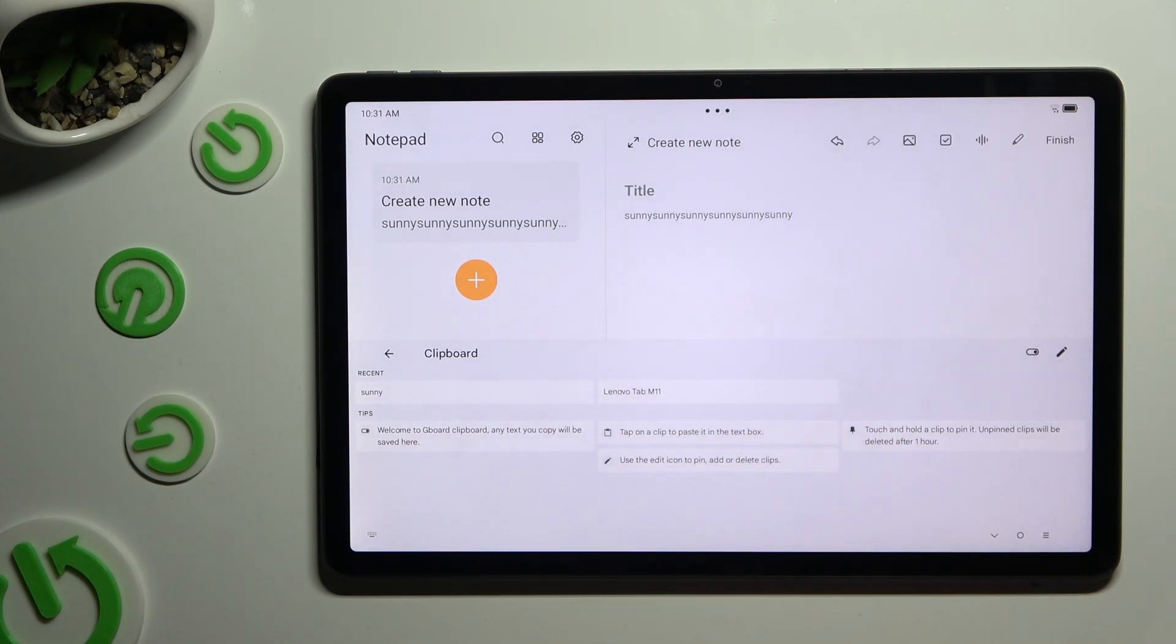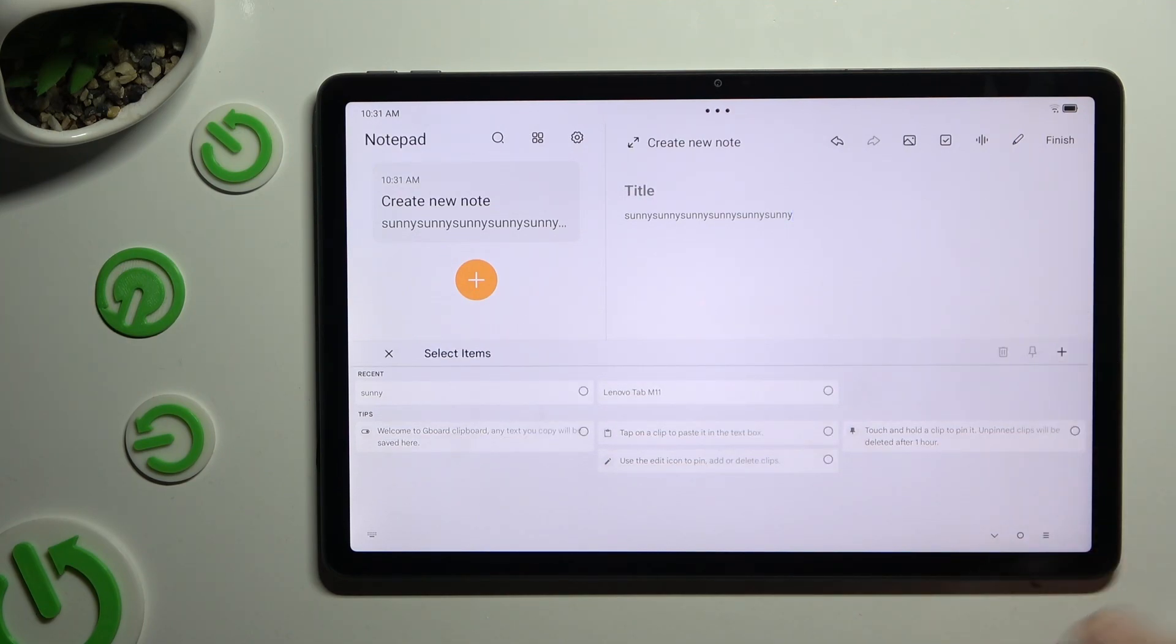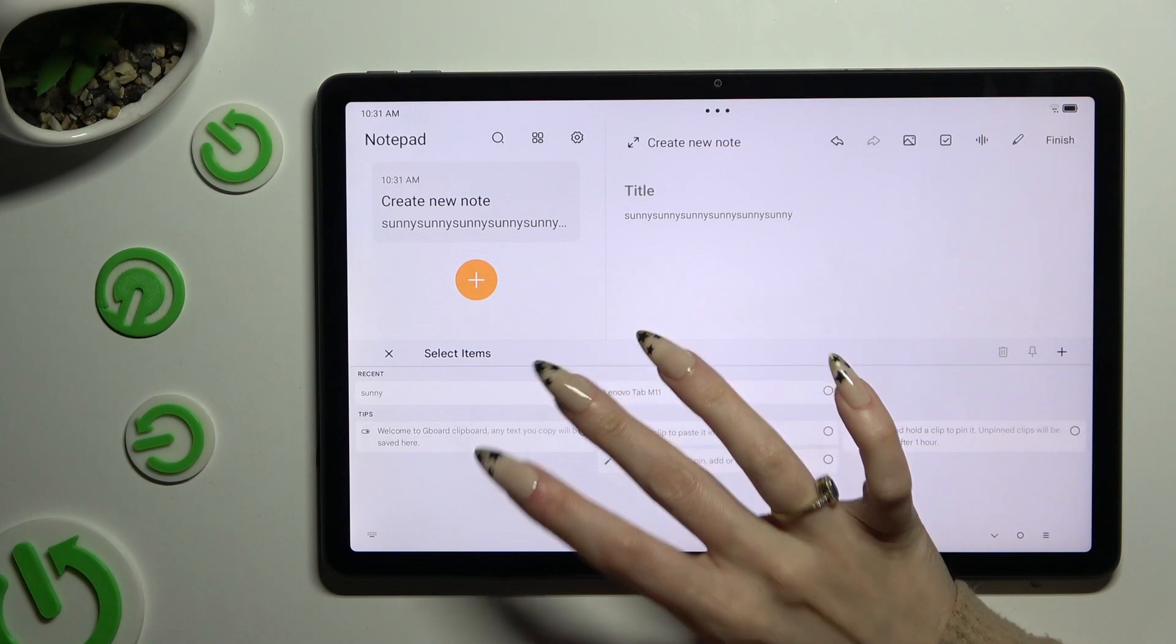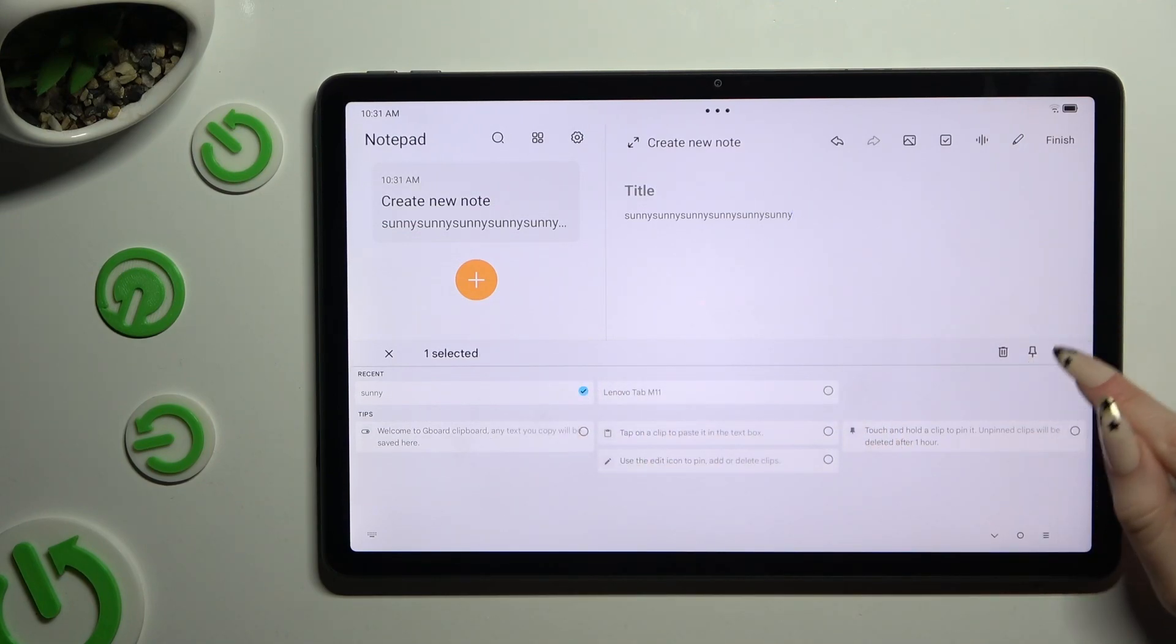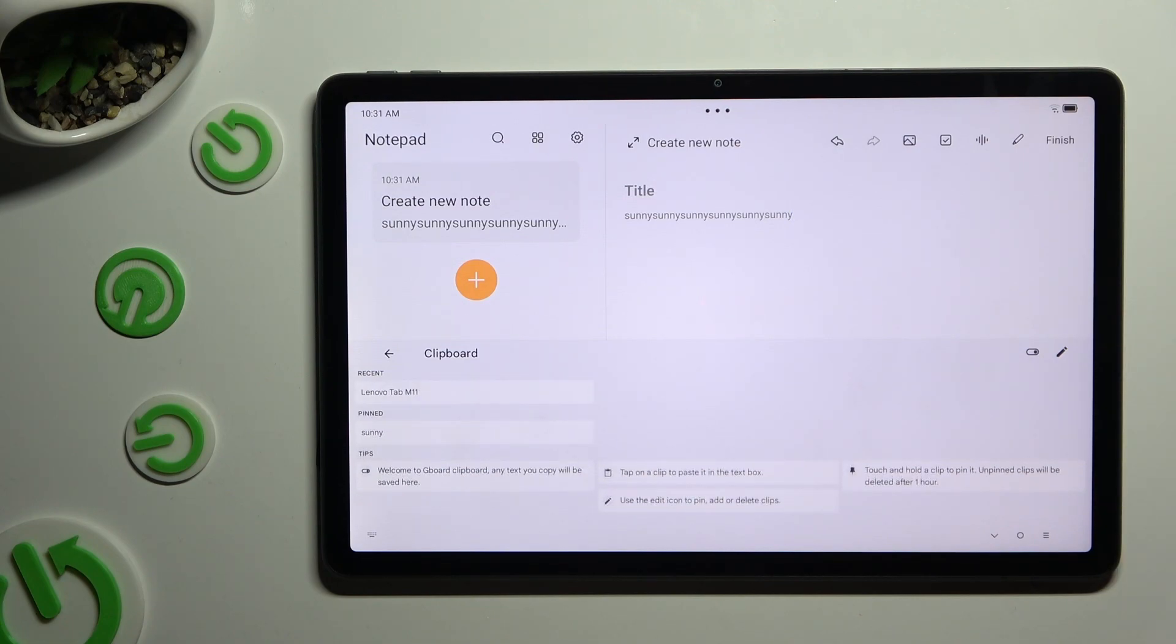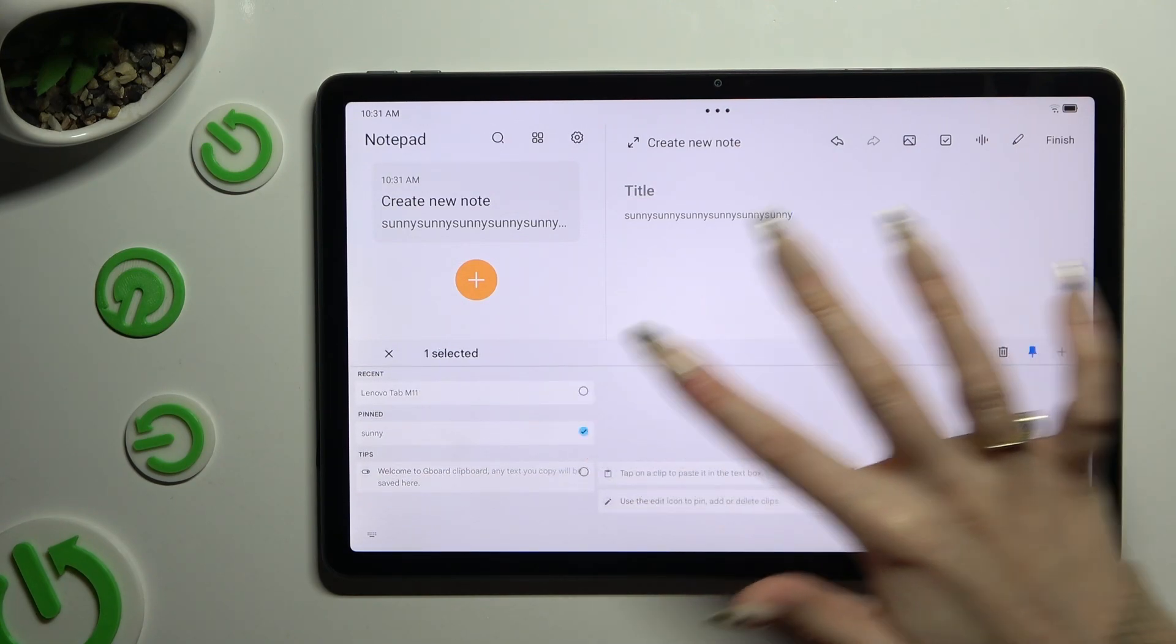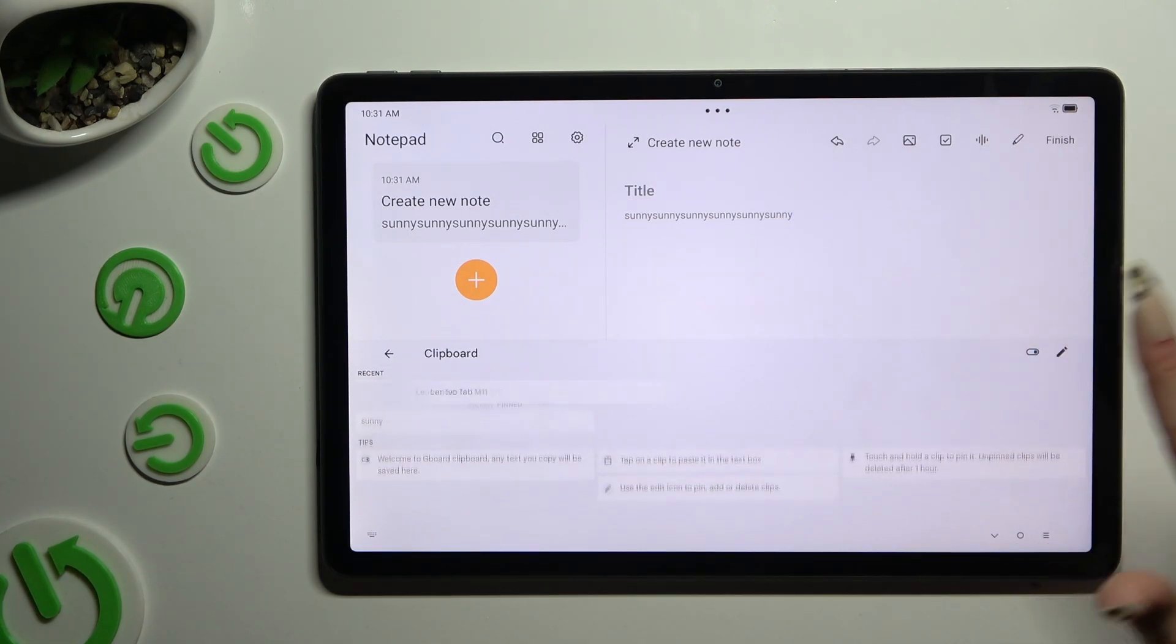To pin one of your added sentences, use this pen at the top right corner. Click on the chosen one and tap on this pin also at the top right corner. You can unpin it the same way.